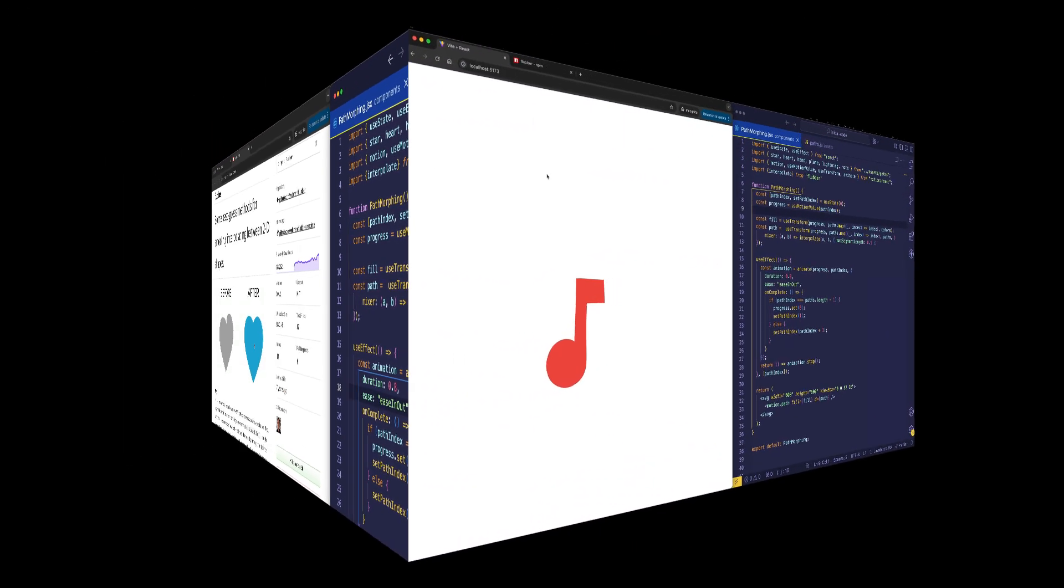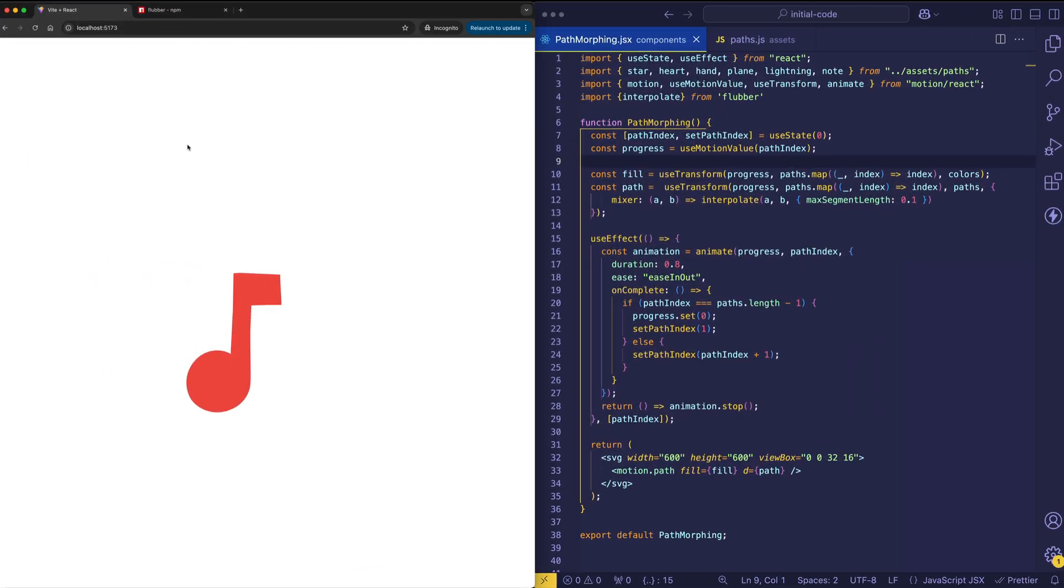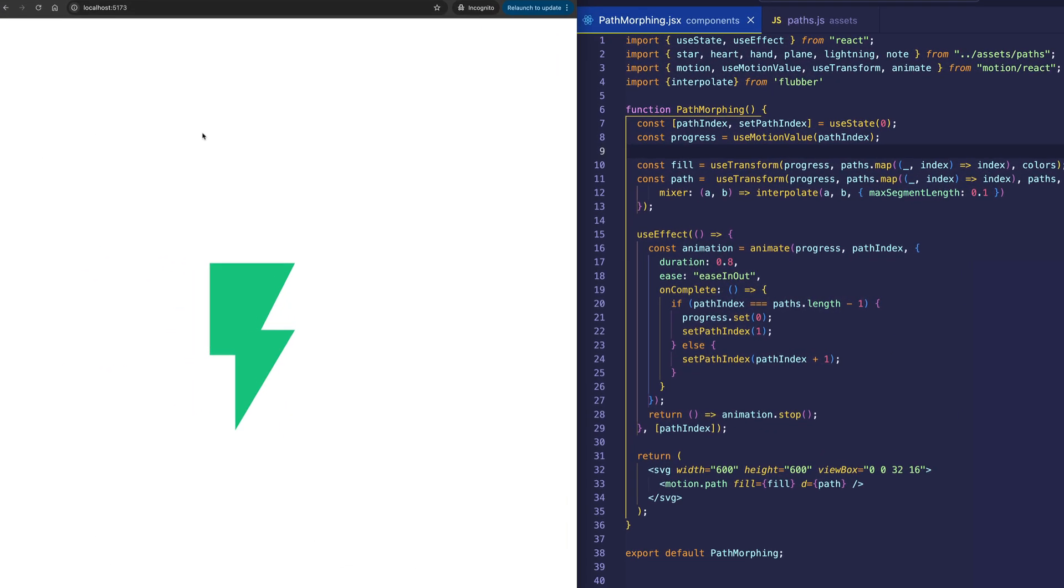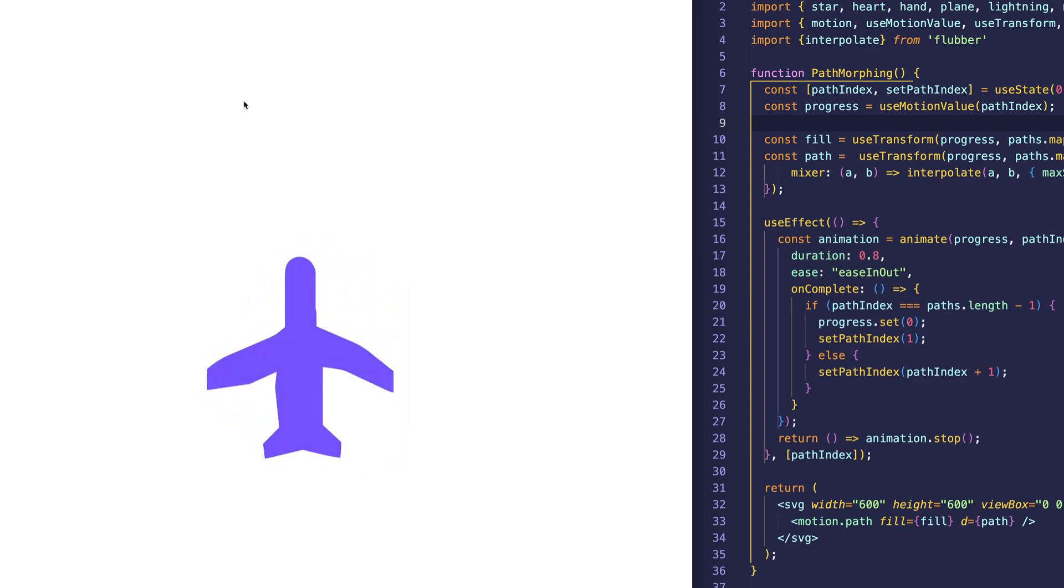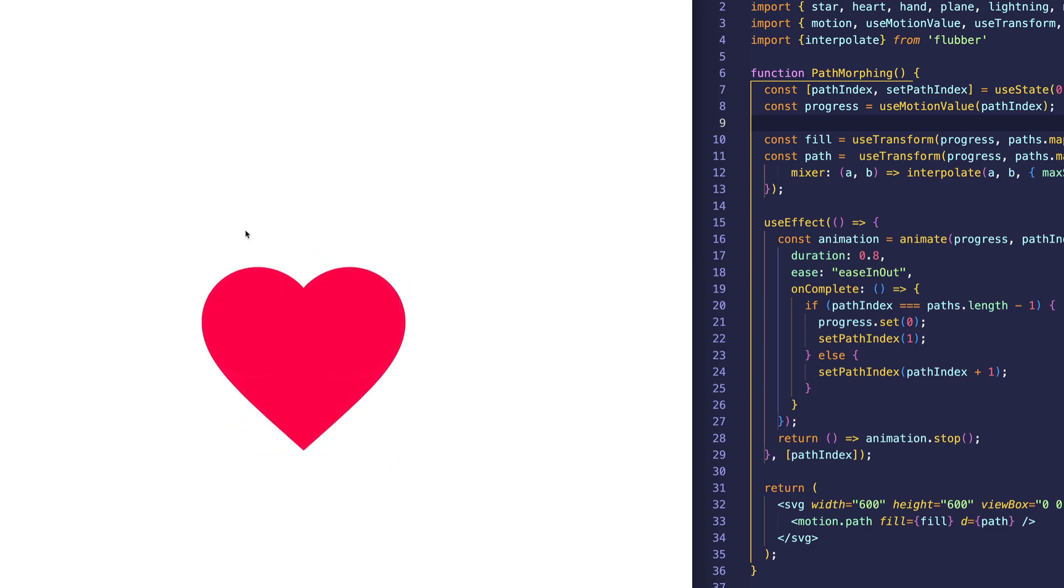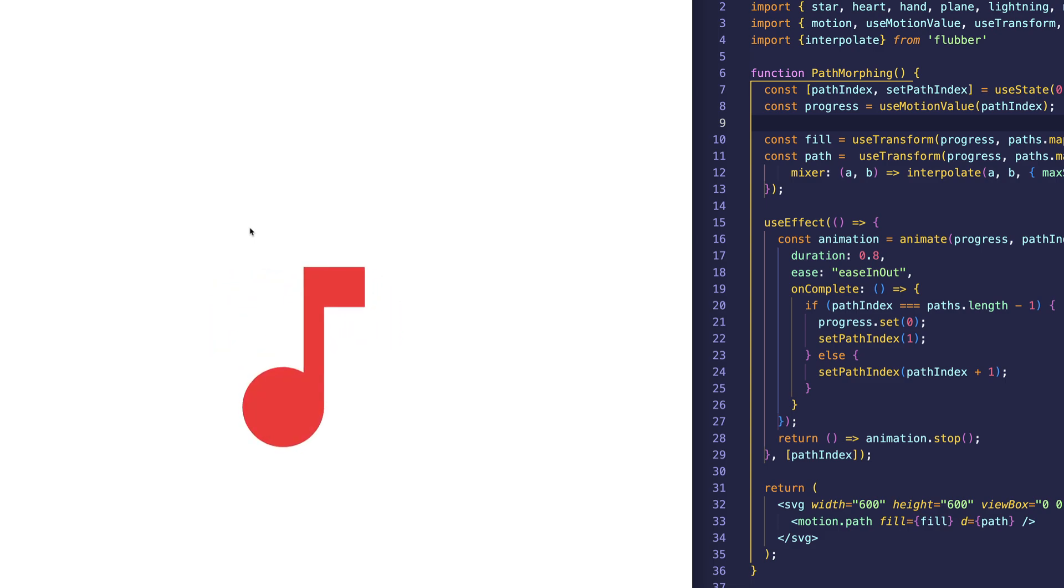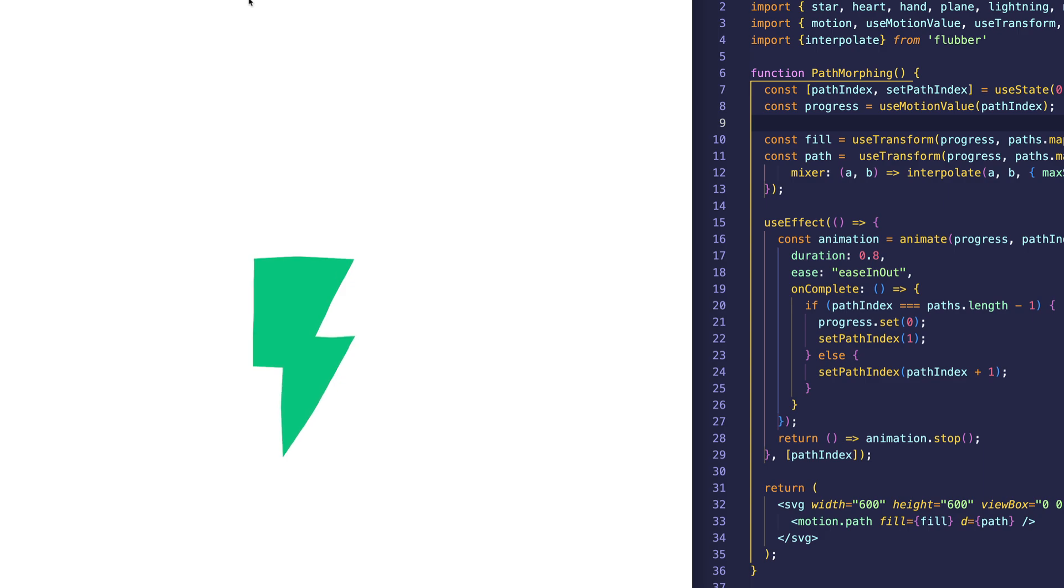The code example for this video pretty much comes from Motion and Flubber's documentation. This is the result that it produces. You can see these SVG paths nicely morphing into each other, and you can also see that their fill colors are smoothly transitioning between each other.